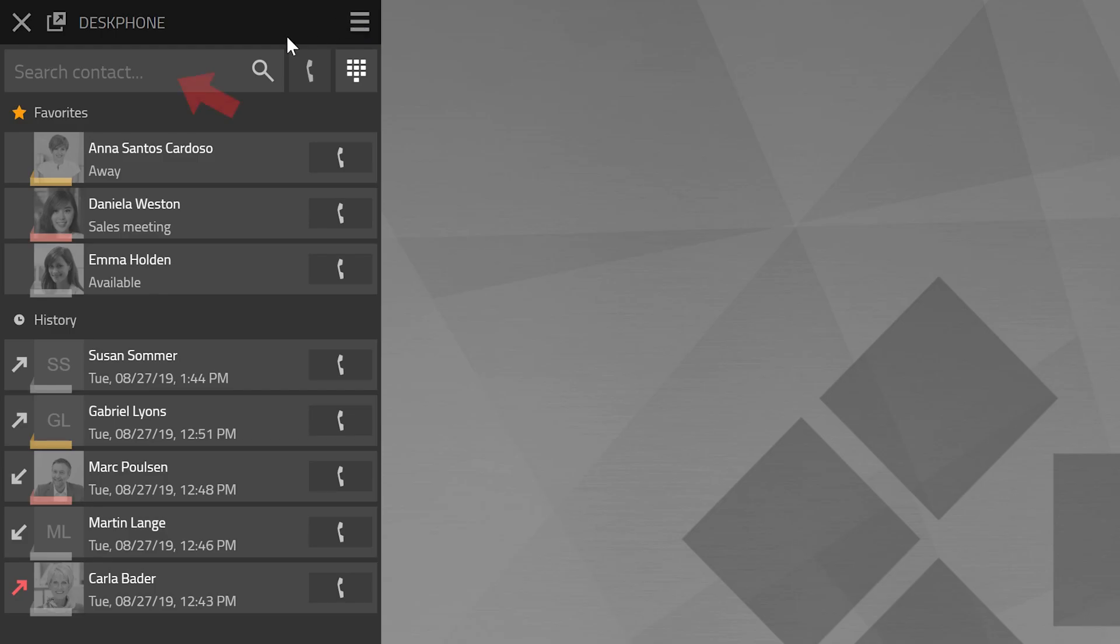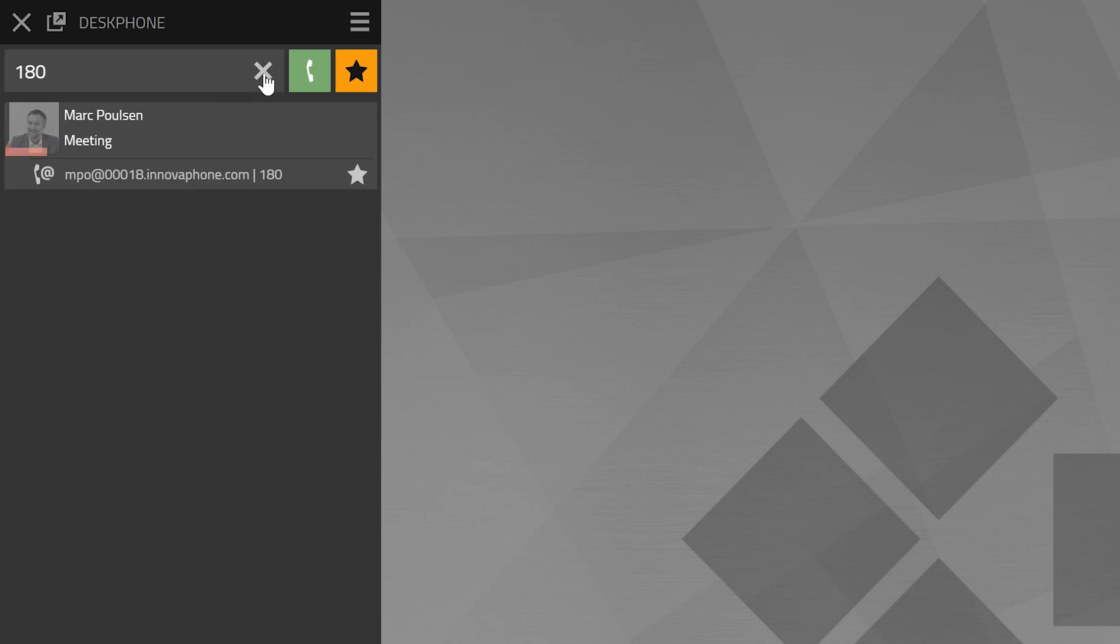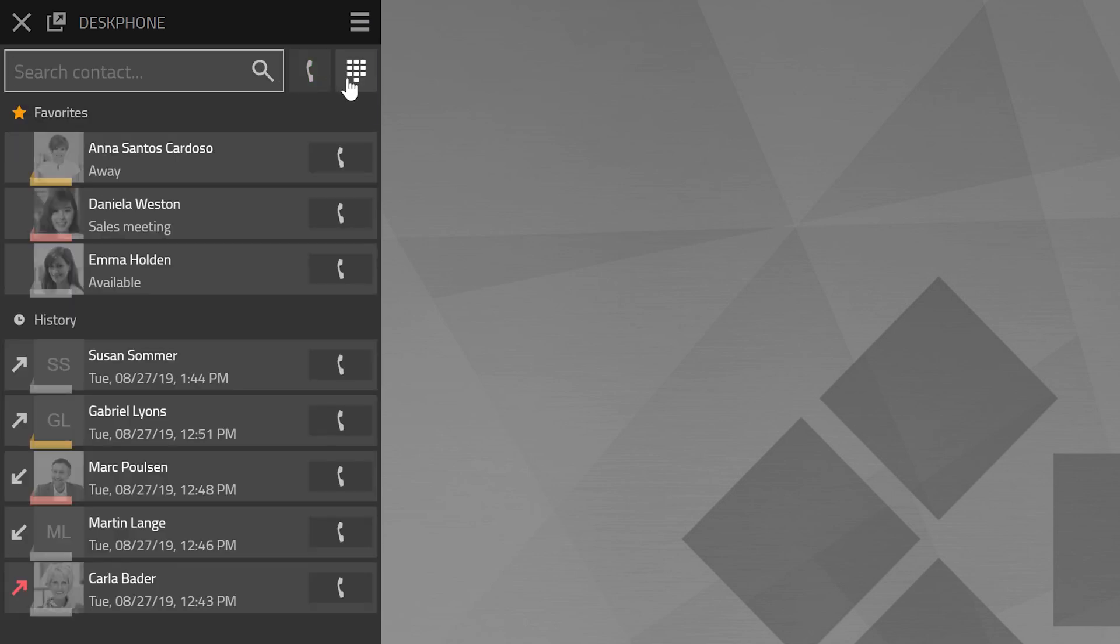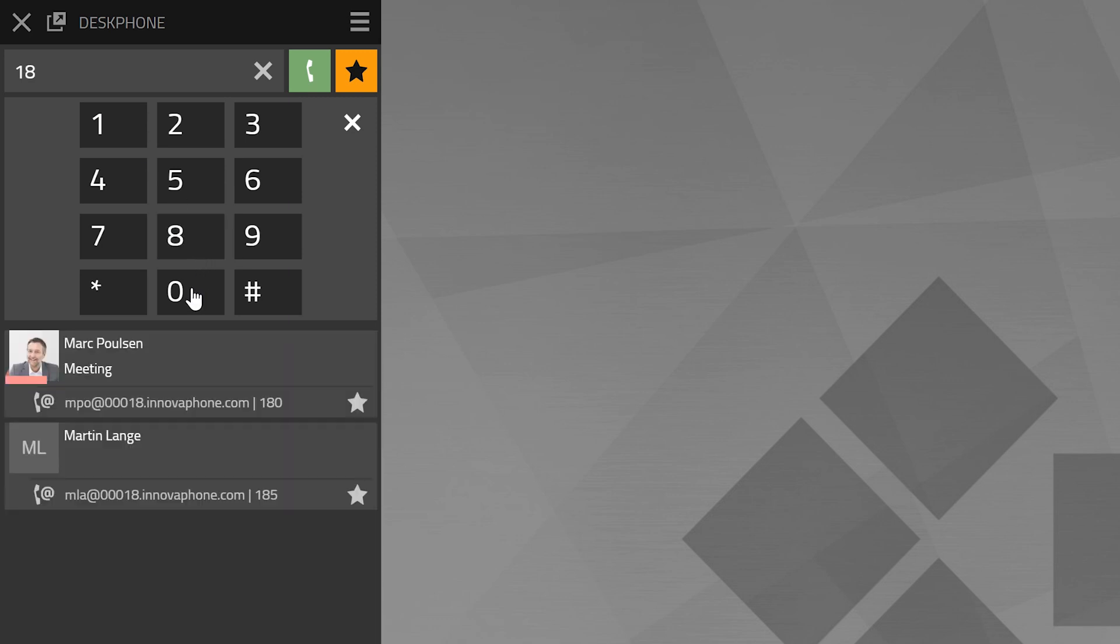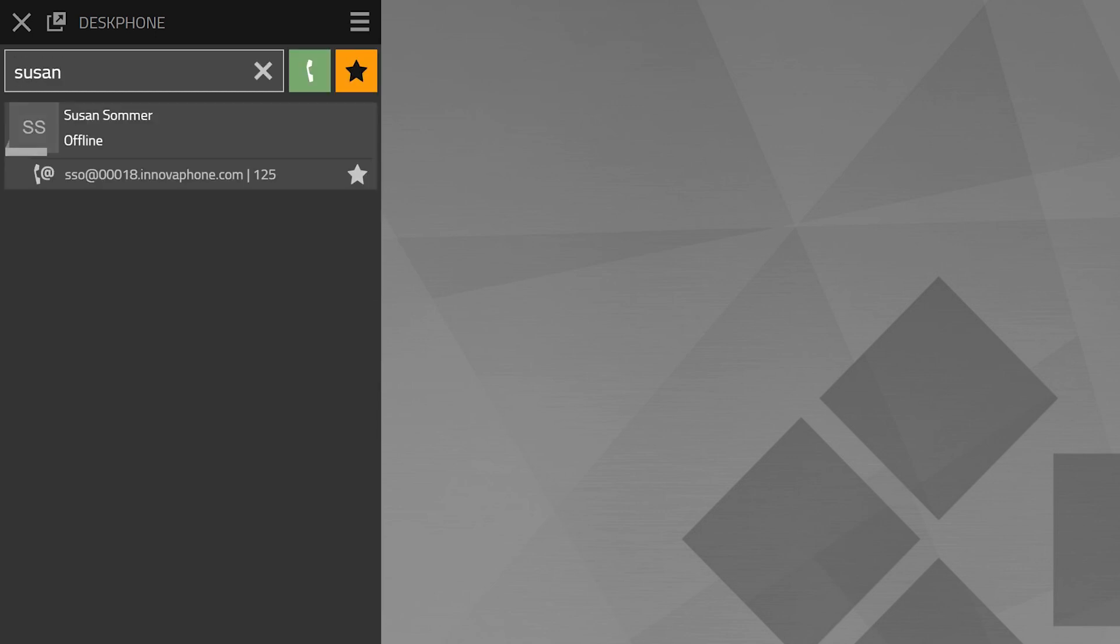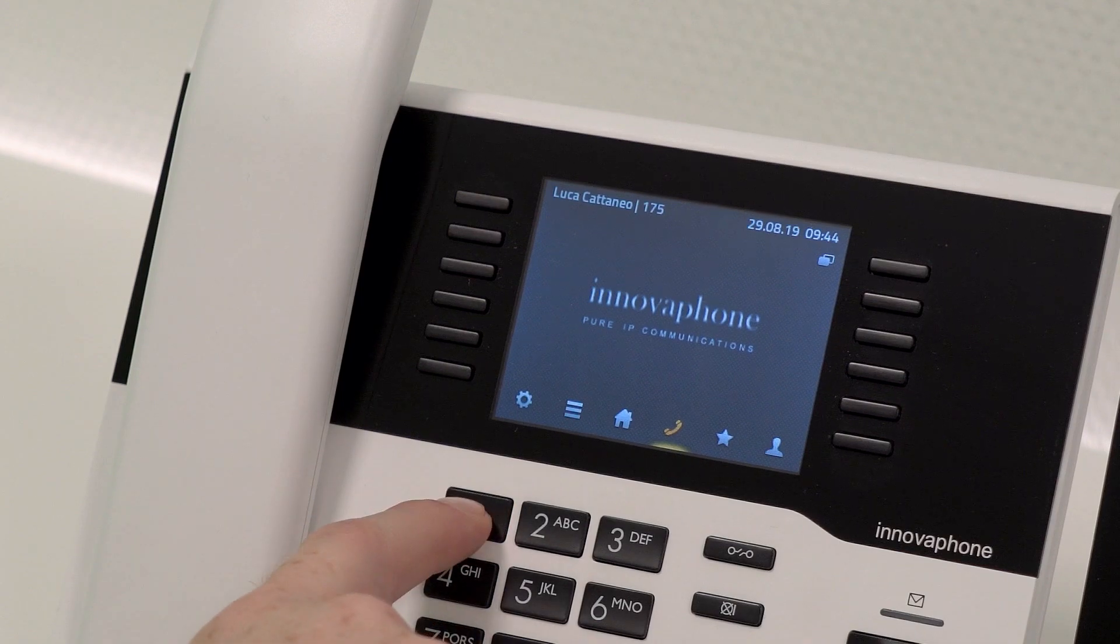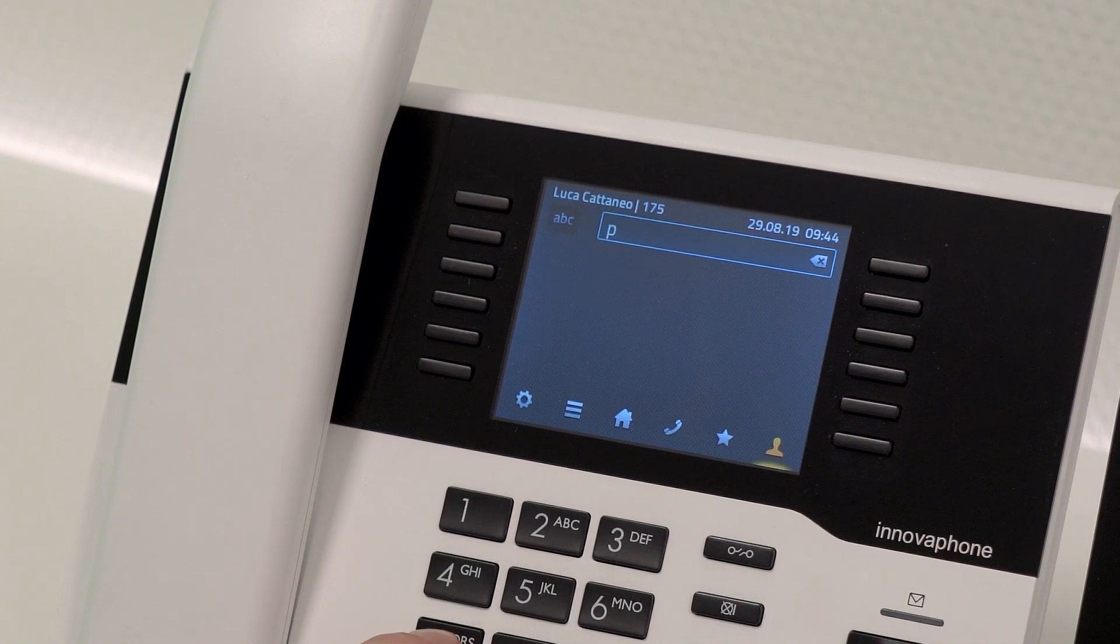In the search field you can select a phone number either via the keyboard or via the cursor of your mouse and the virtual numeric keypad. You can also enter a name to search for a contact. Contacts that match the search entry will then be listed. Further, you can also use the search options on your desk phone.